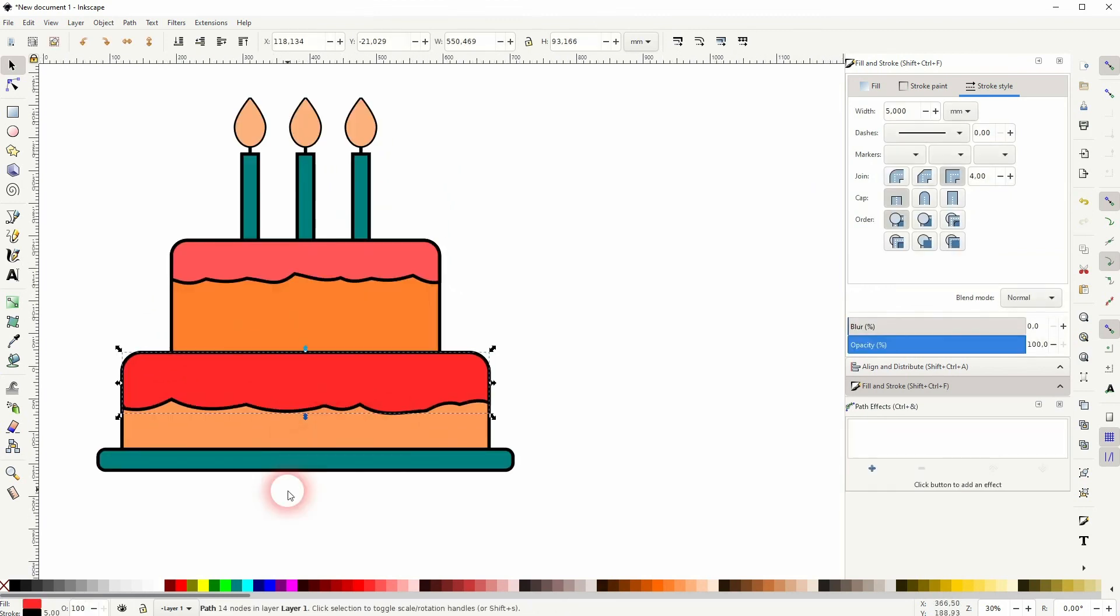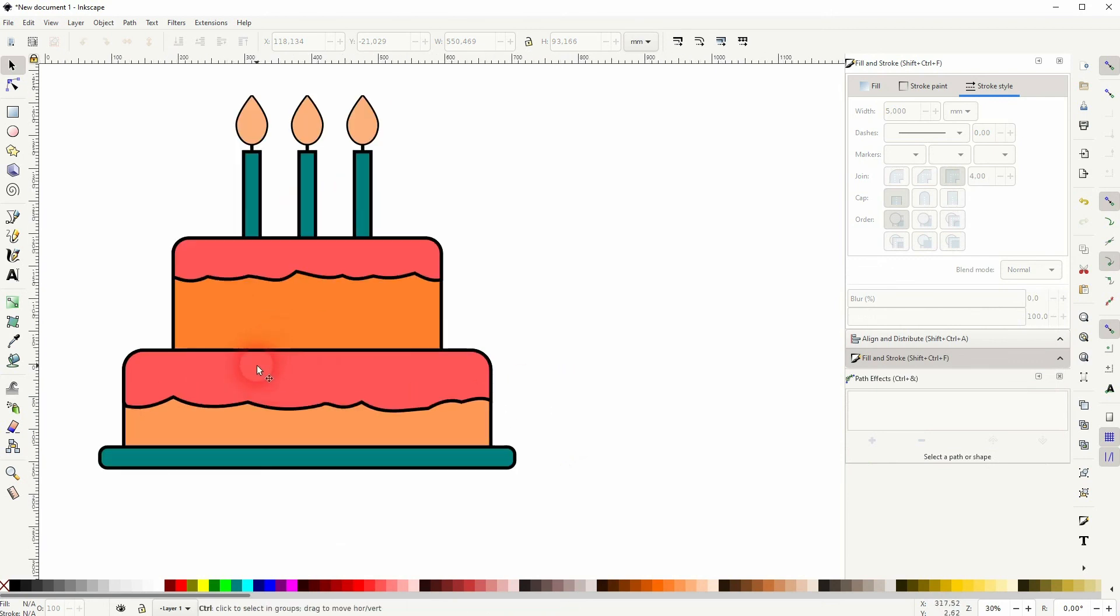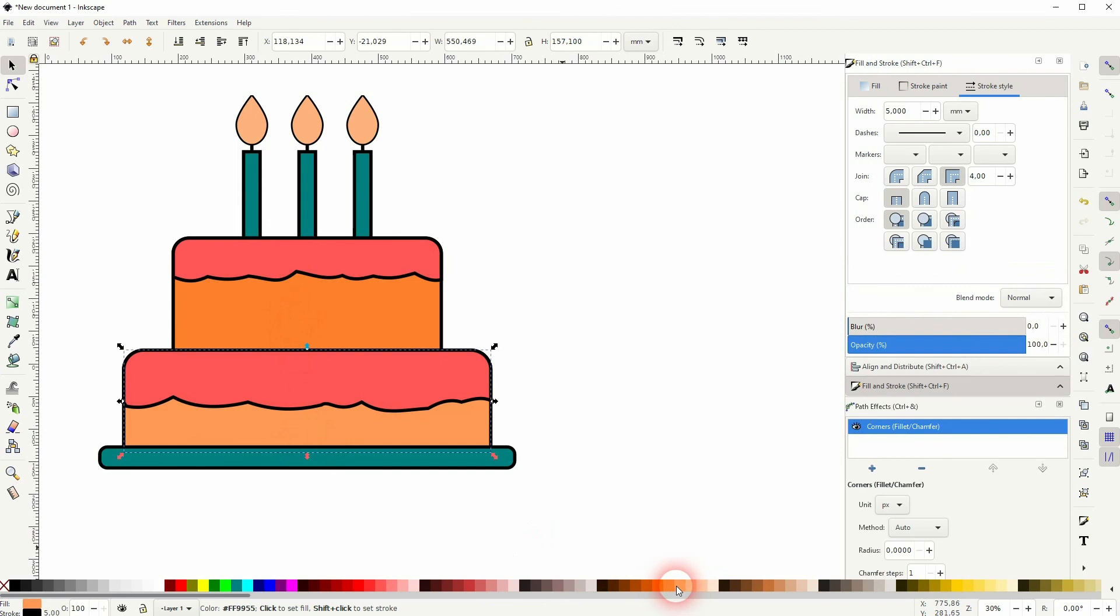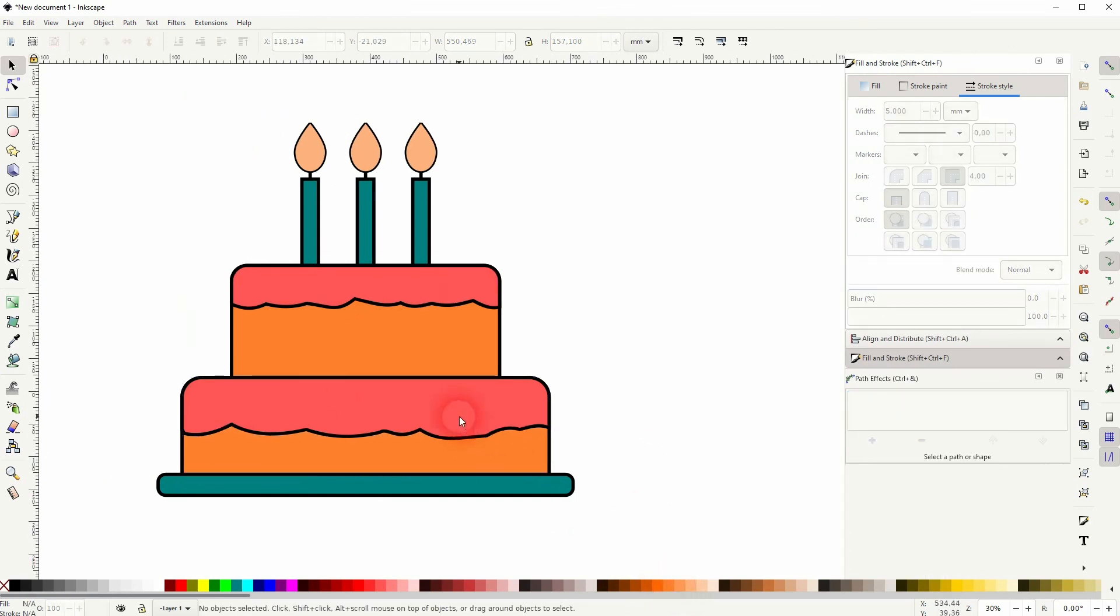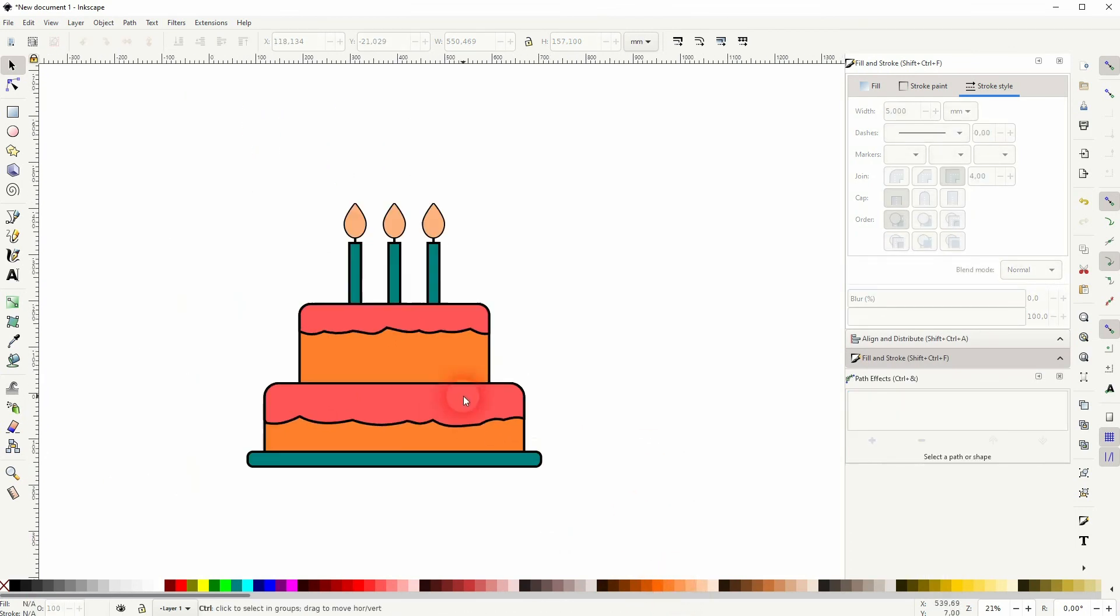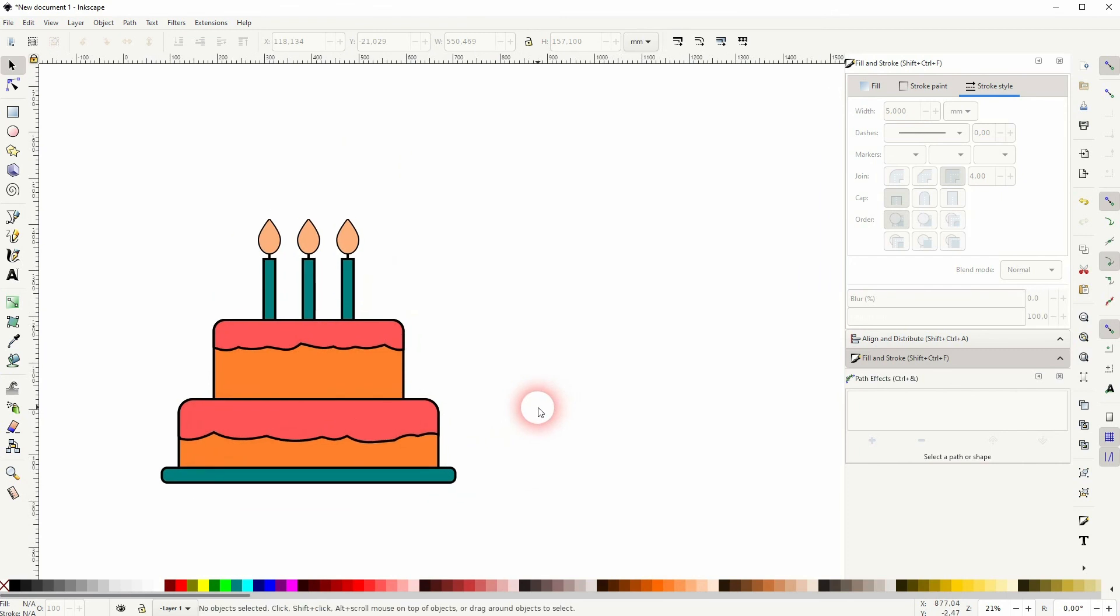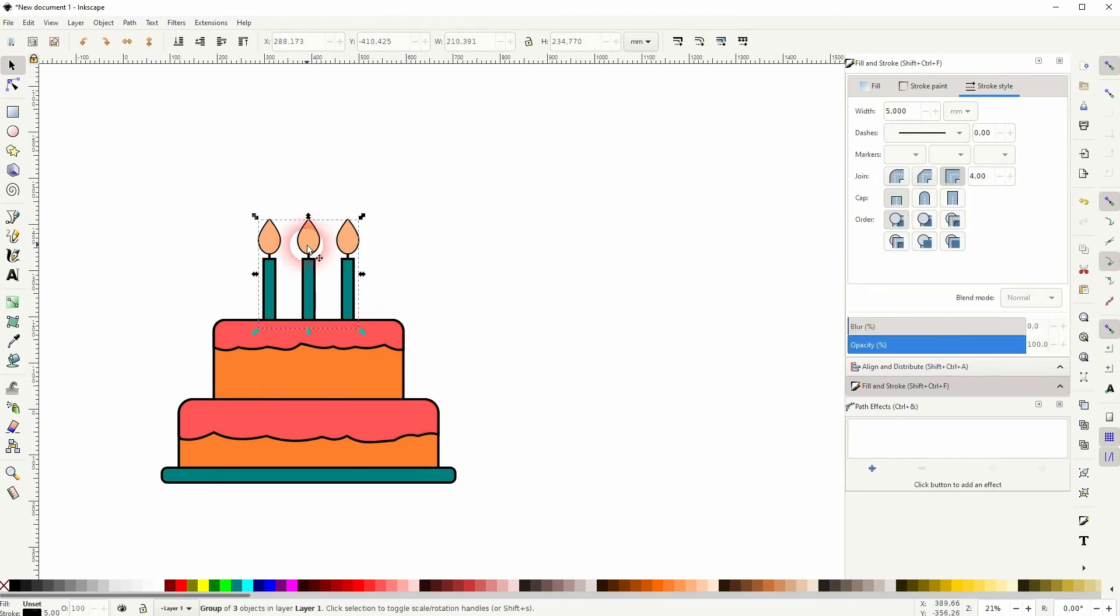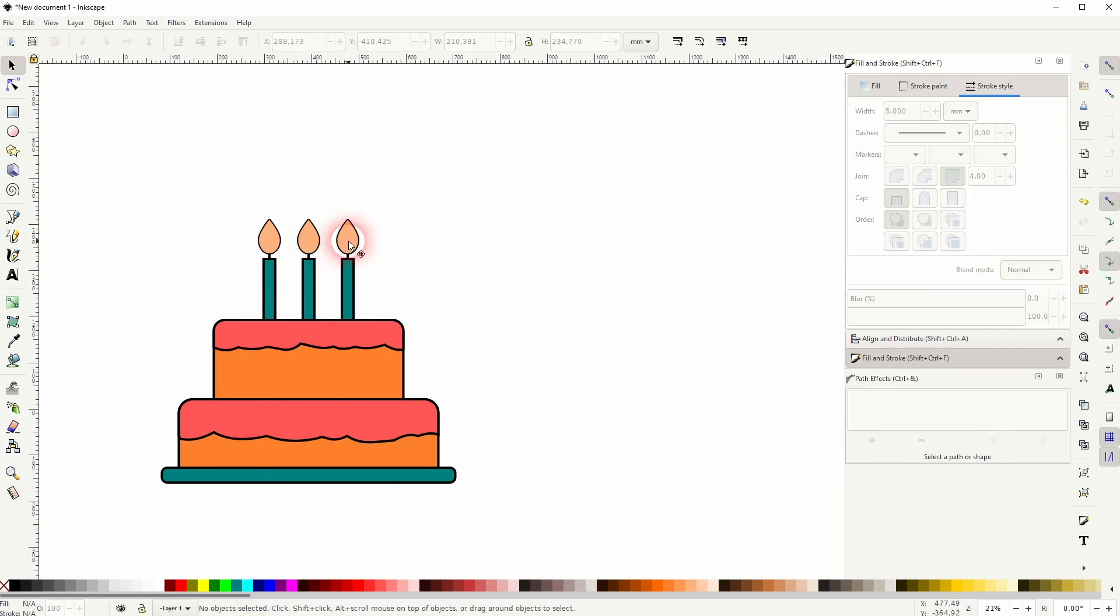I'm not really happy with the colors, let me change them a little bit. I'll have to ungroup the candles. I'll select them and then I press Shift+Ctrl+G.